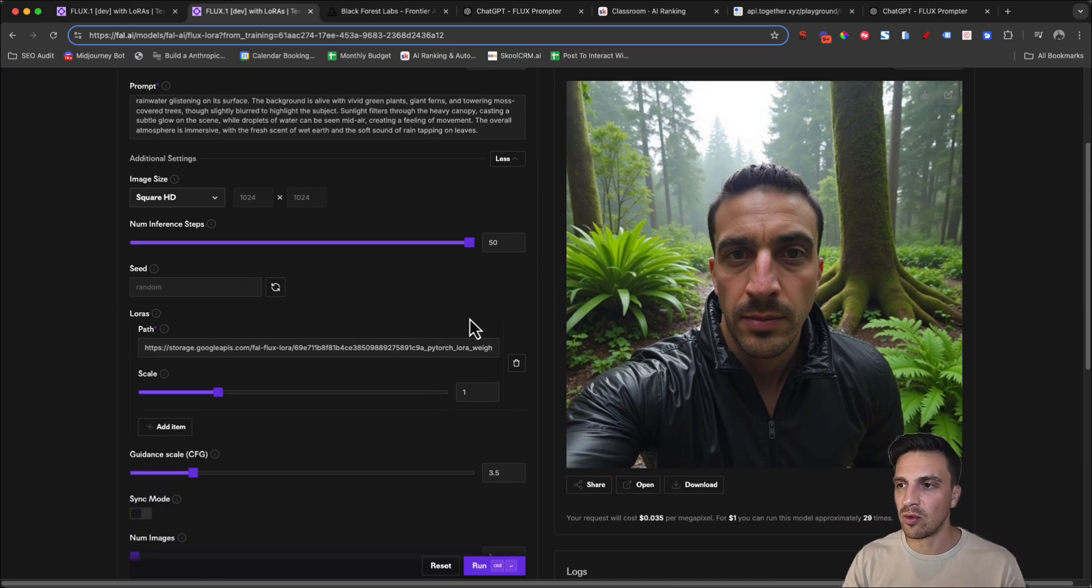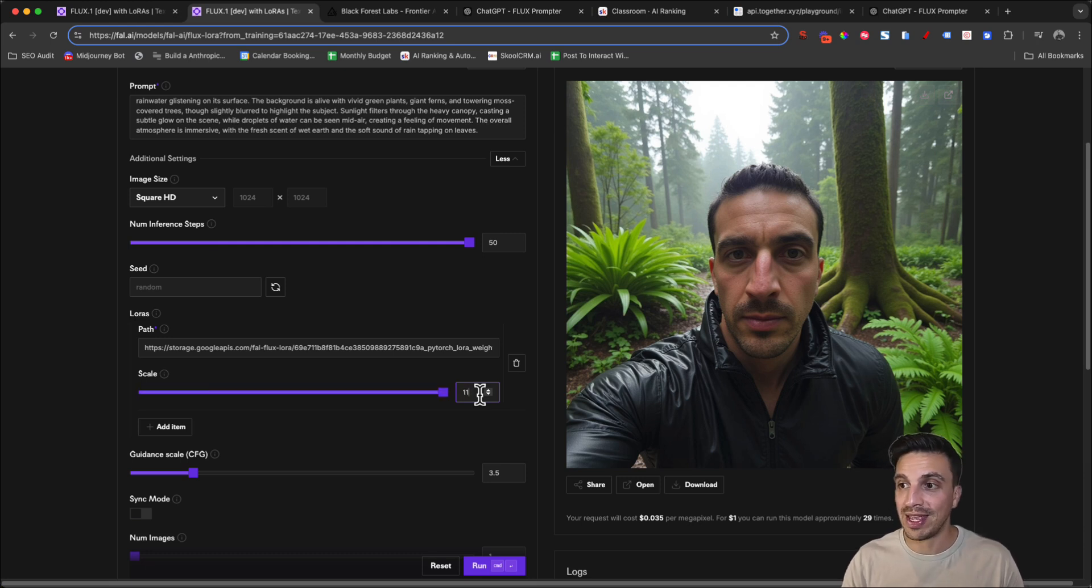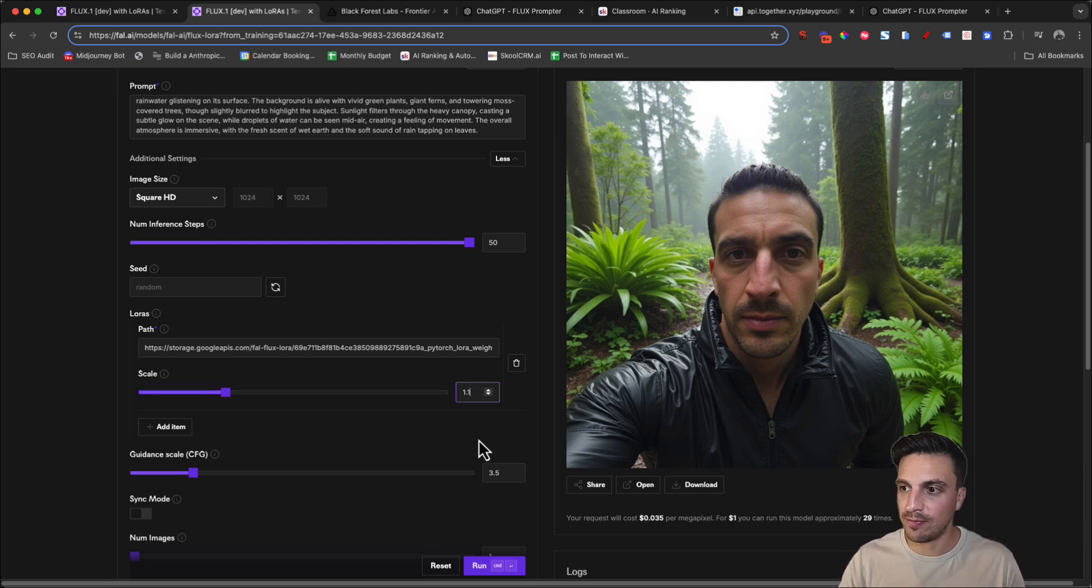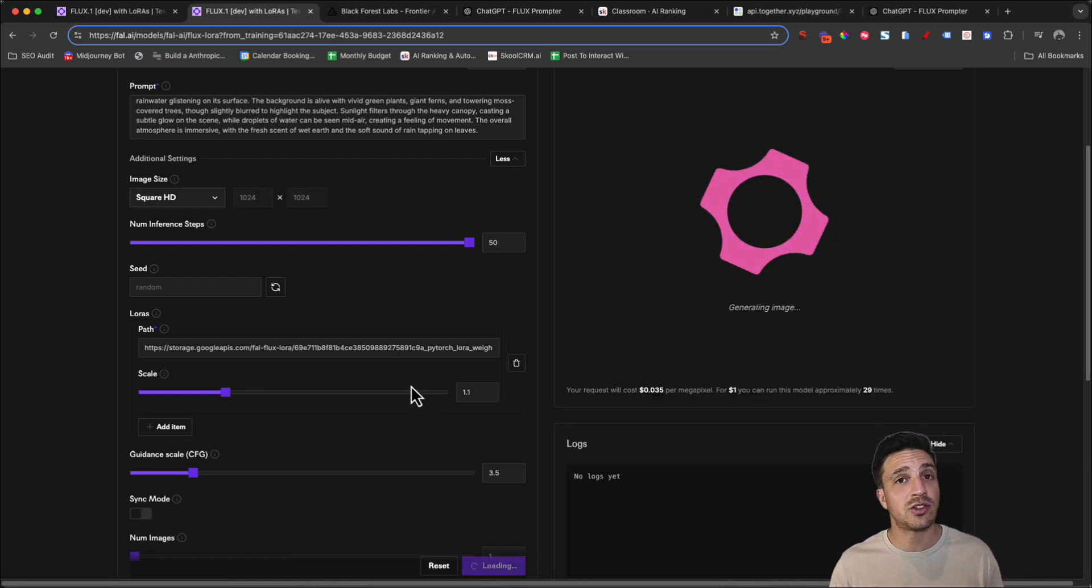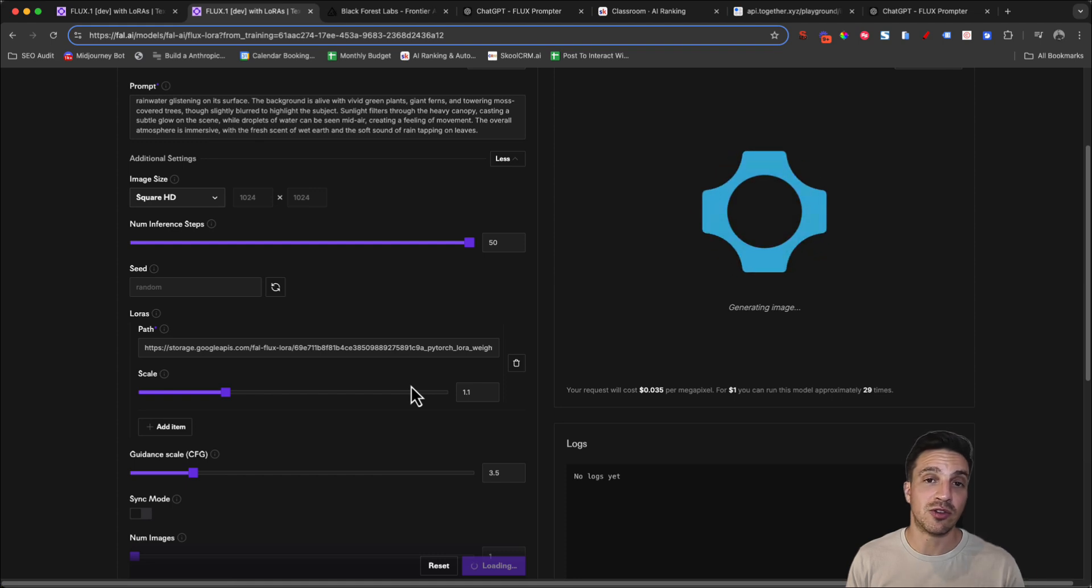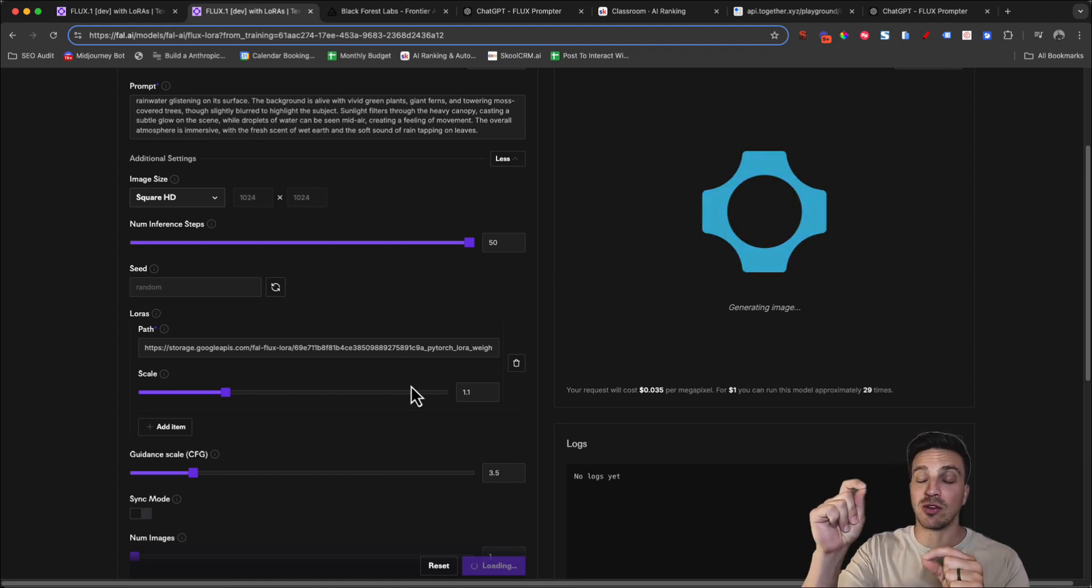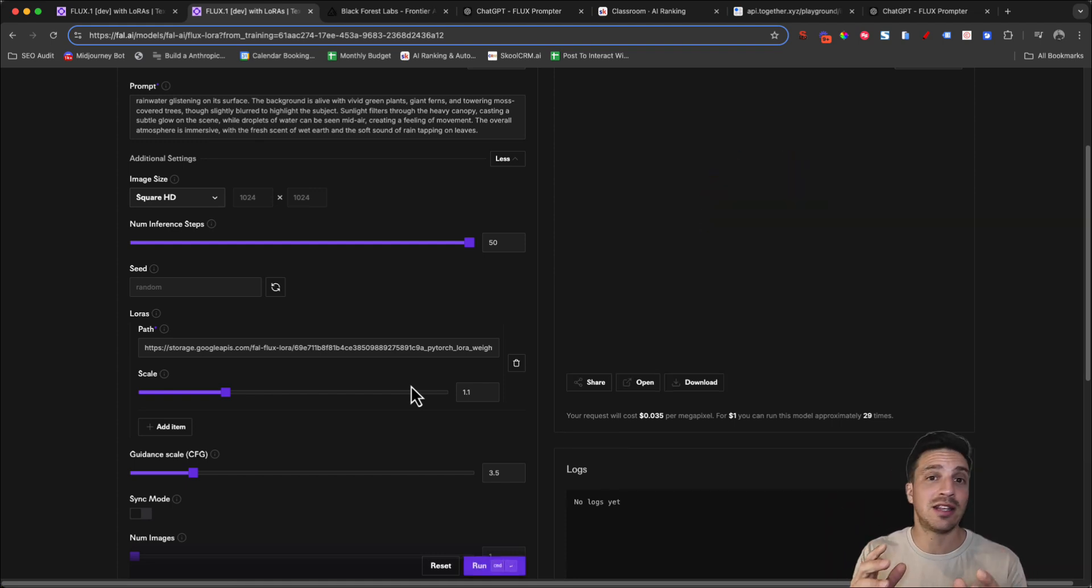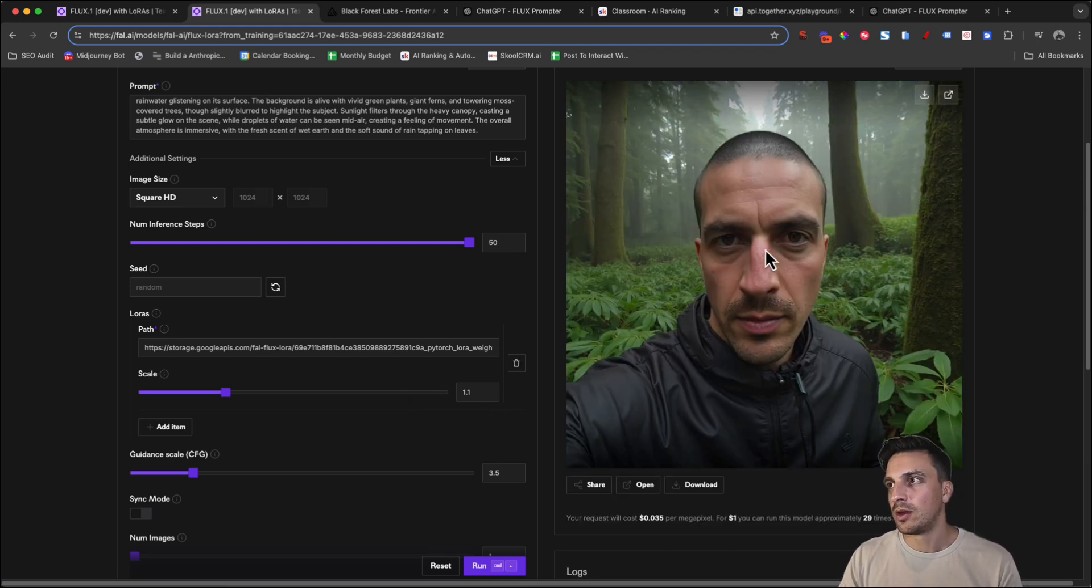I'm going to put up the scale a little bit more to 1.1 and see what kind of output that we're getting. Again, this is all about experimenting because your images that you upload will be different to mine. You need to see what works better for you. But once you get the right components, then you're kind of off to the races. You can make a lot of images.